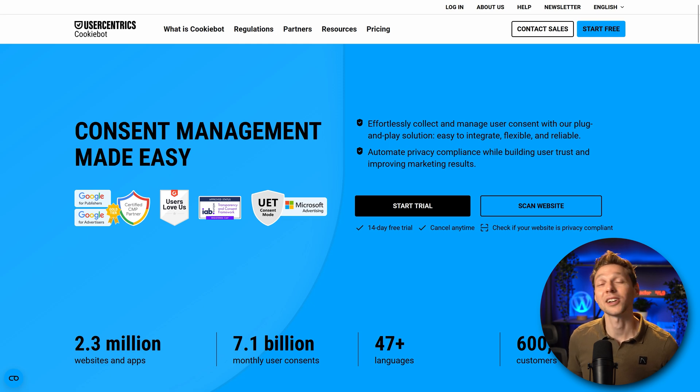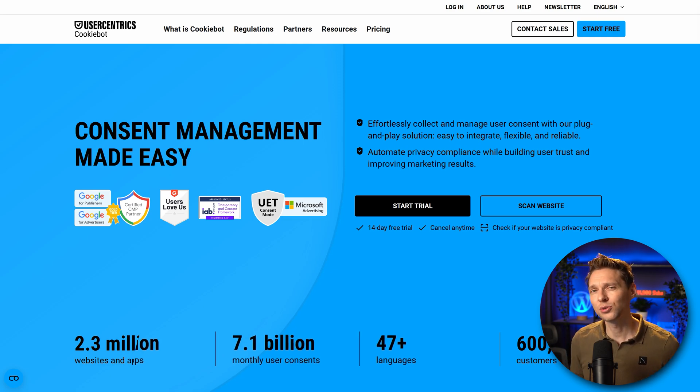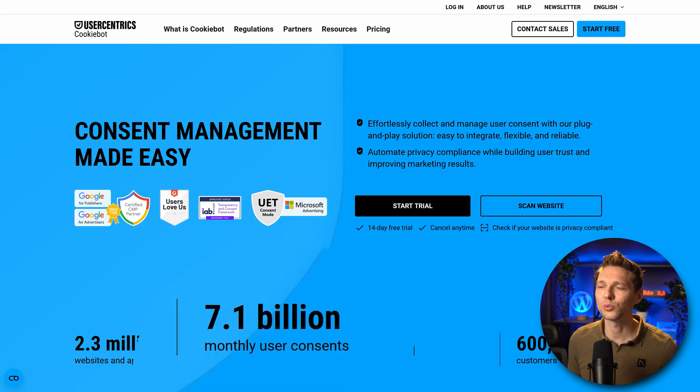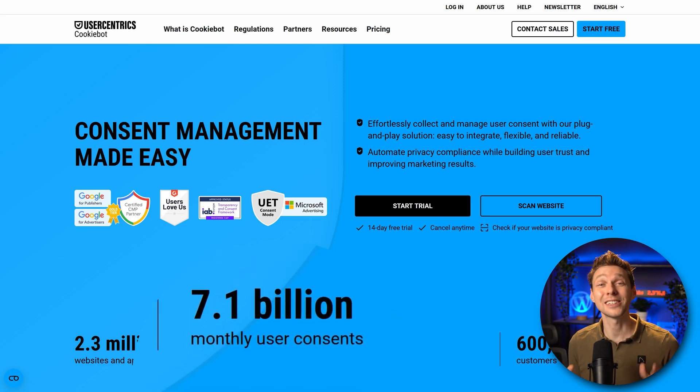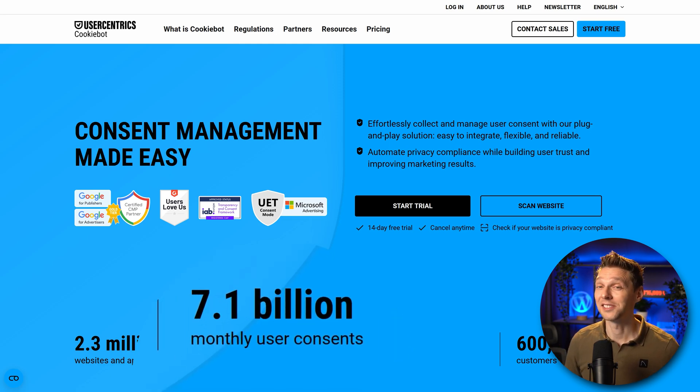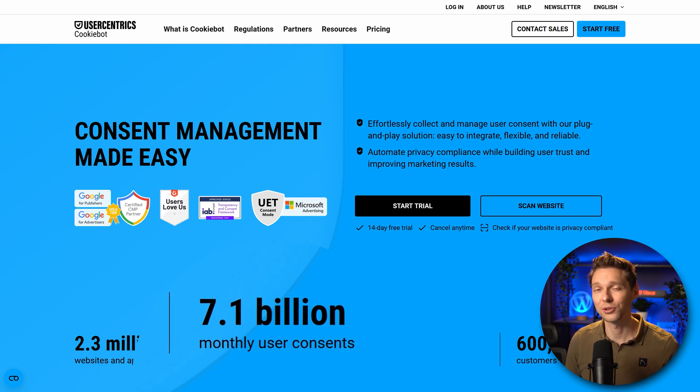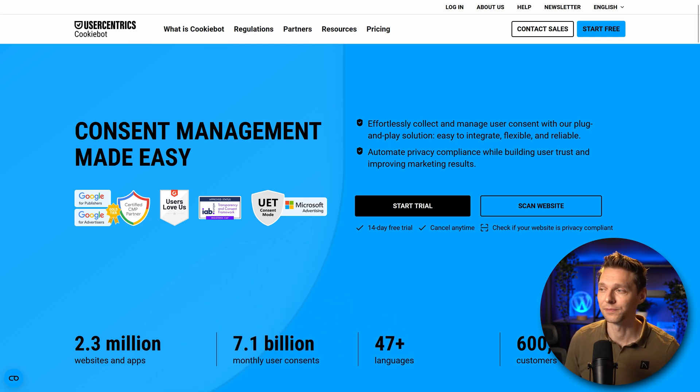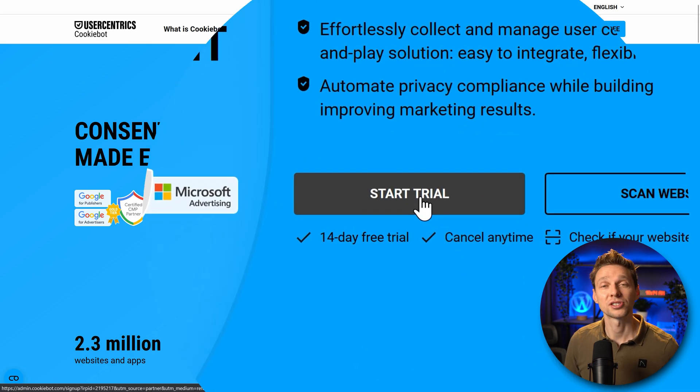And then we are at the website of UserCentrix with their tool called cookiebot. Now this tool serves over 7.1 billion monthly user contents. That's insane! So they know exactly how the law works, what you should do and what you should not do. To set up our website, we press on this button start trial.